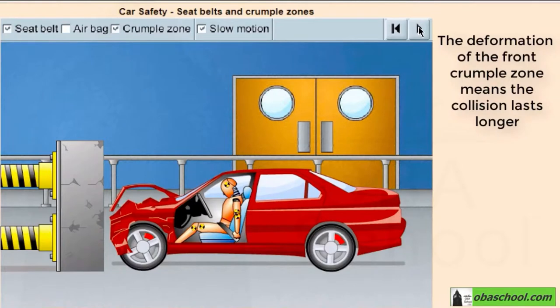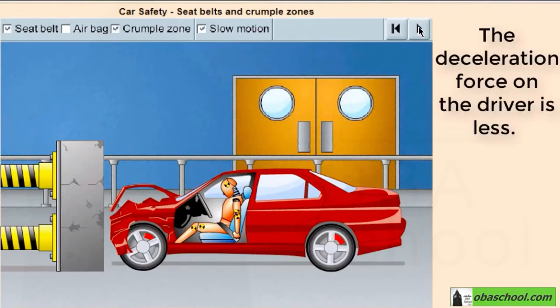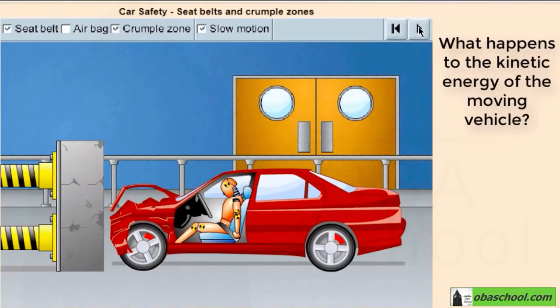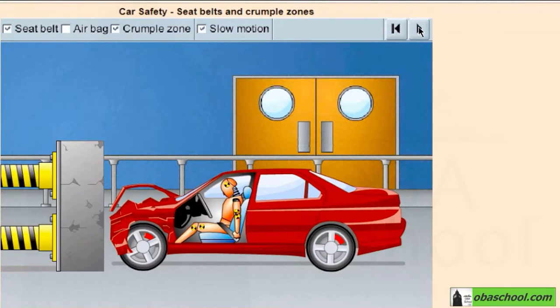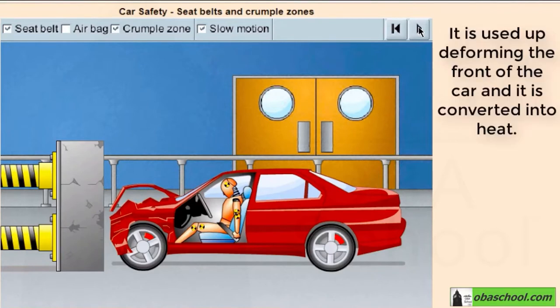The deformation of the front crumple zone means the collision lasts longer. The deceleration force on the driver is less. What happens to the kinetic energy of the moving vehicle? Yes, it is used up, deforming the front of the car, and it is converted into heat.